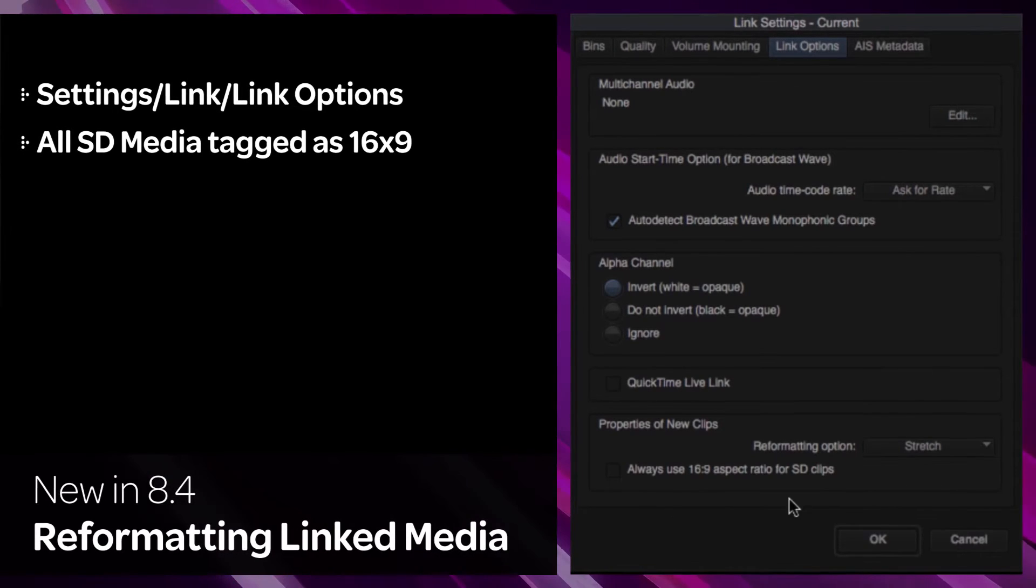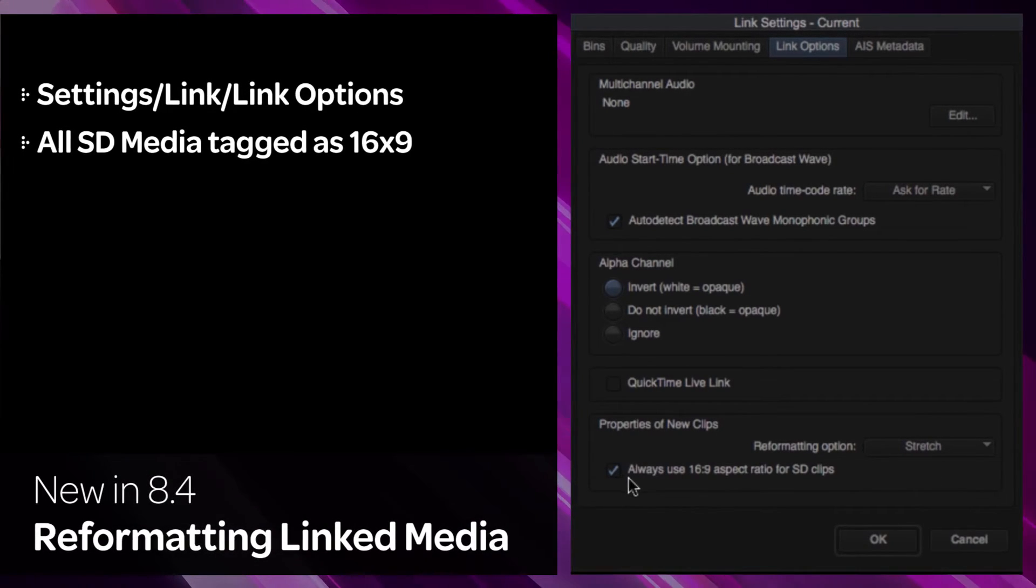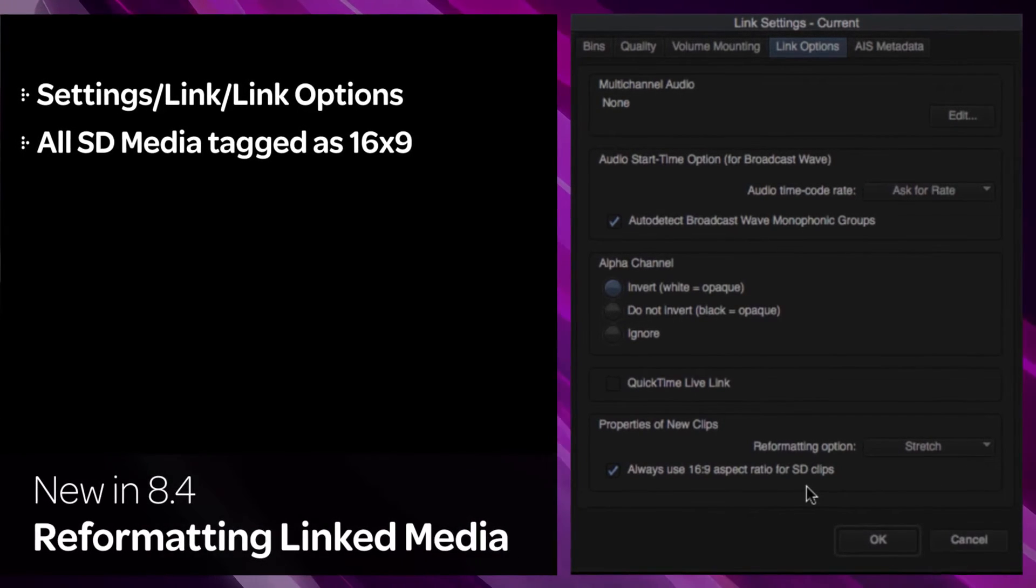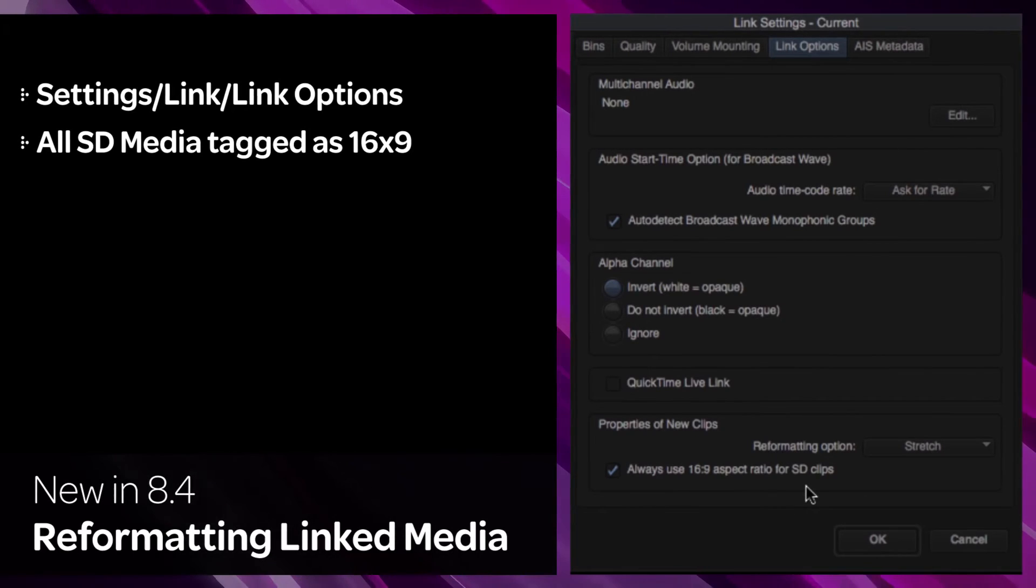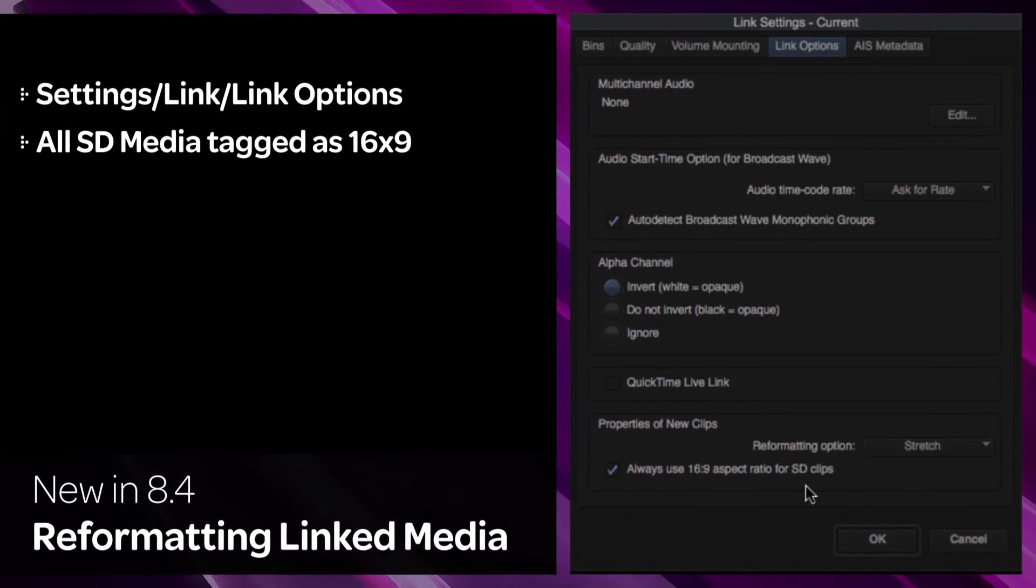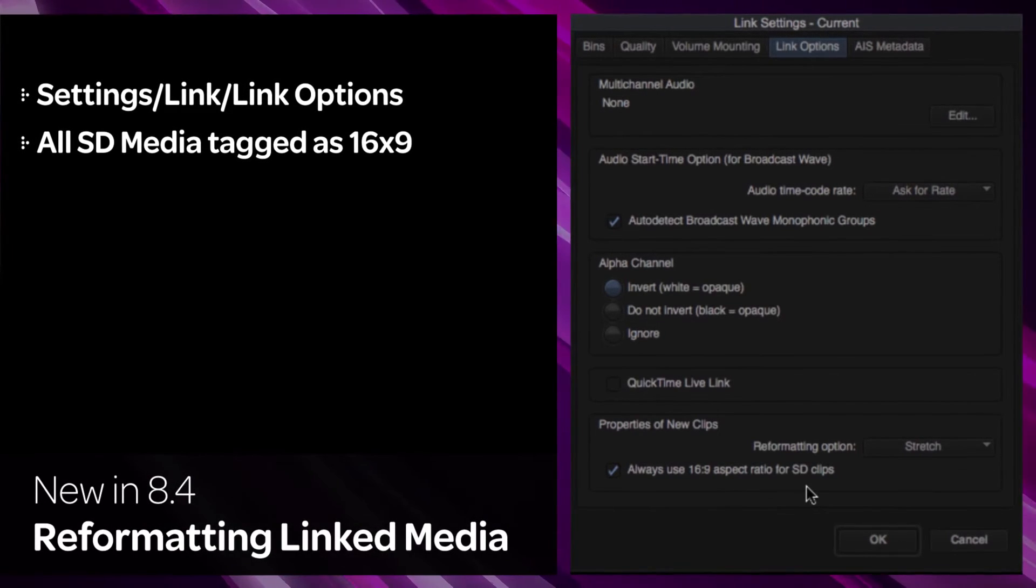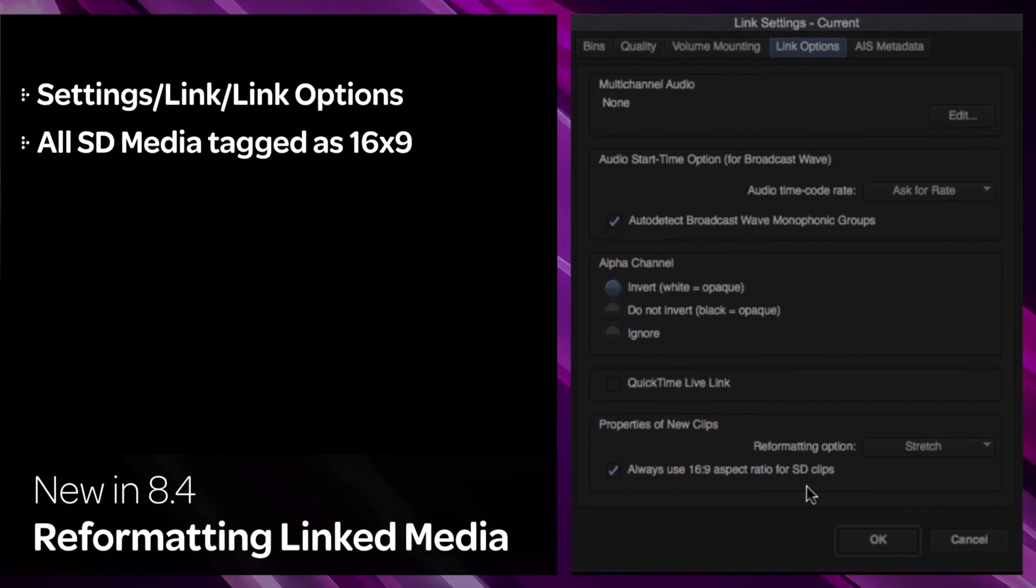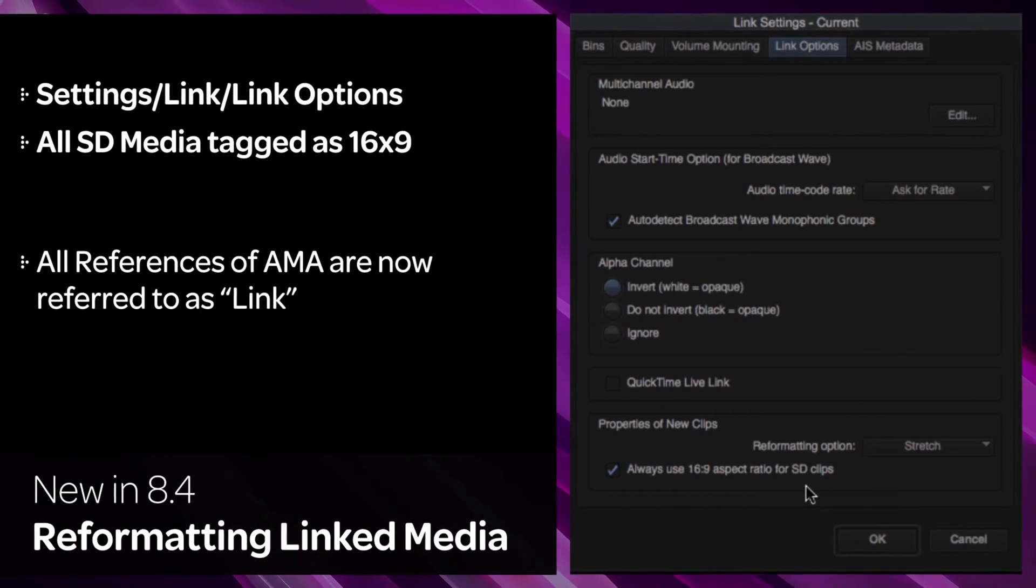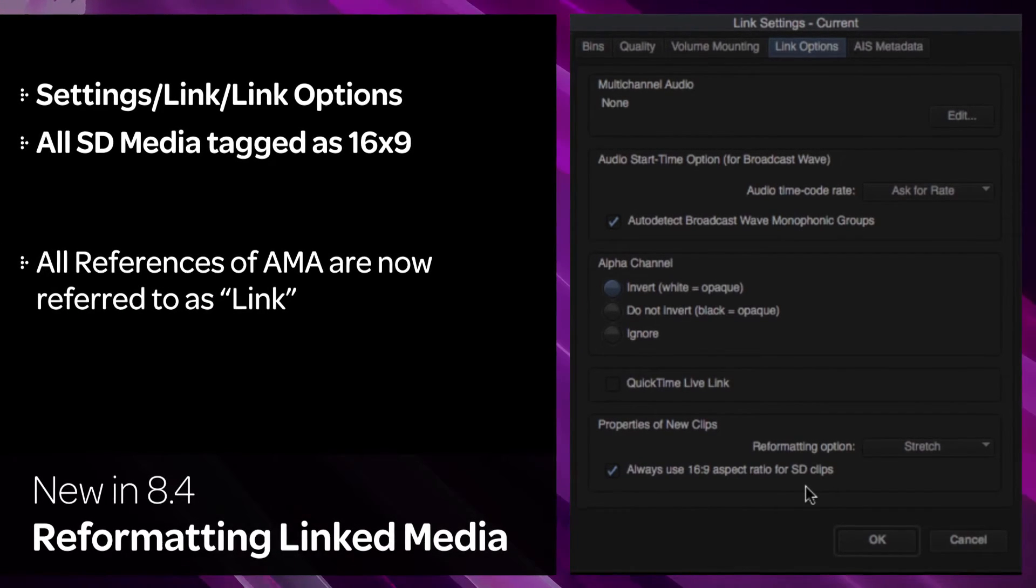There is also an option to set SD clips as 16x9 by default. This setting forces all SD media to be tagged as 16x9. All references of AMA are now referred to as Link.